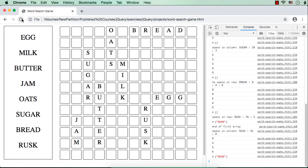Next, what we need to do is fill the empty spaces with some random letters so that this will be ready for selecting or searching for the correct word. We will do it in the next lecture.